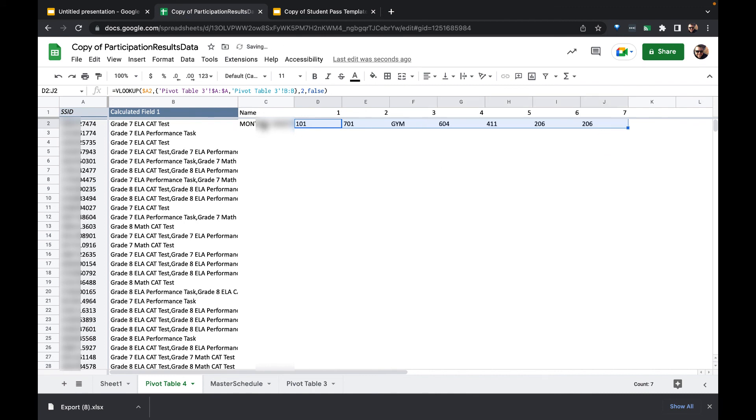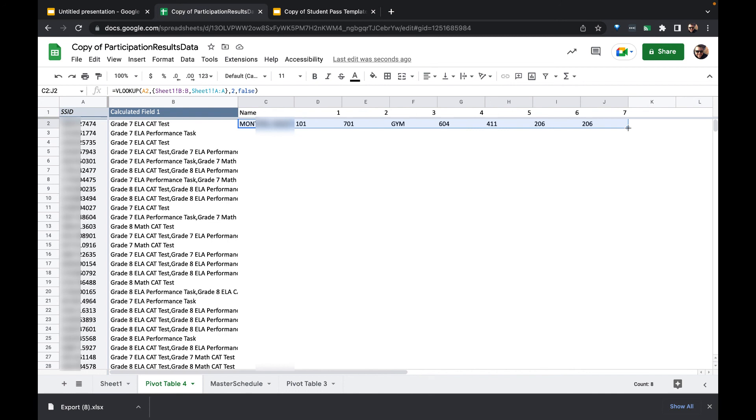And we're going to have a bunch of VLOOKUPs going at the same time. If I drag all these across and then I can double click and it will drag that formula down.